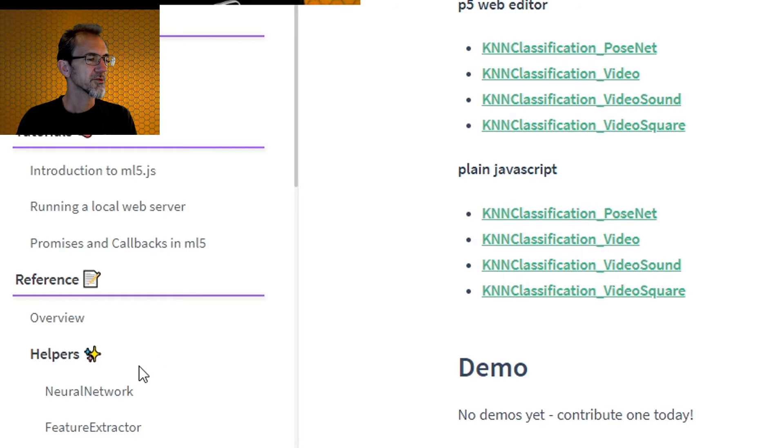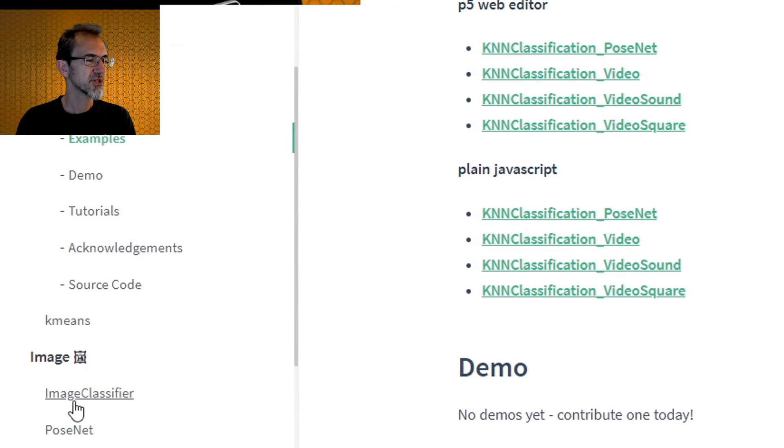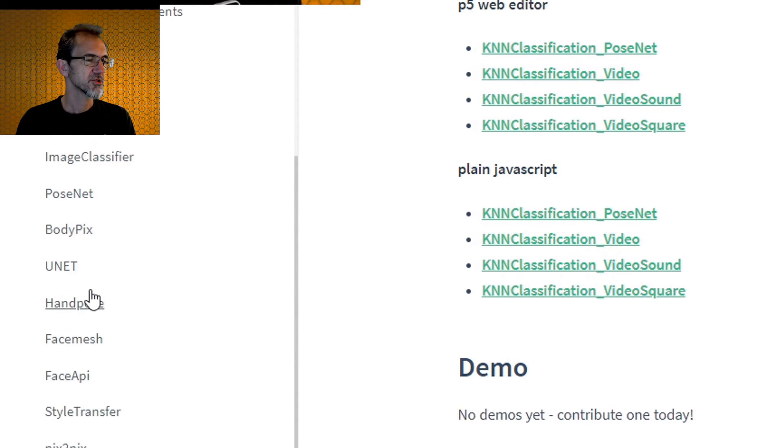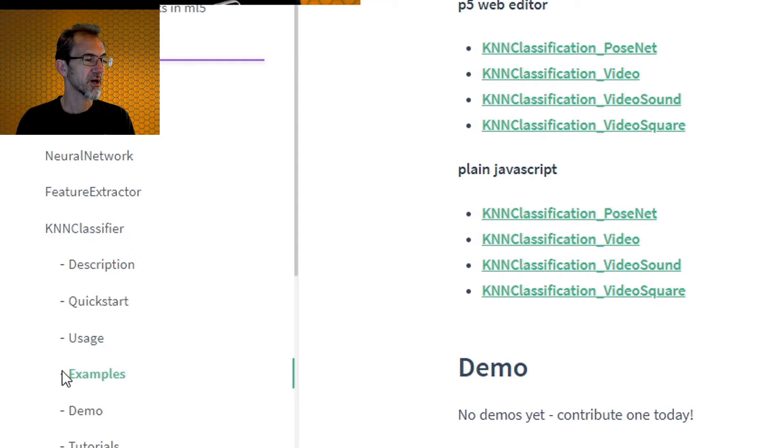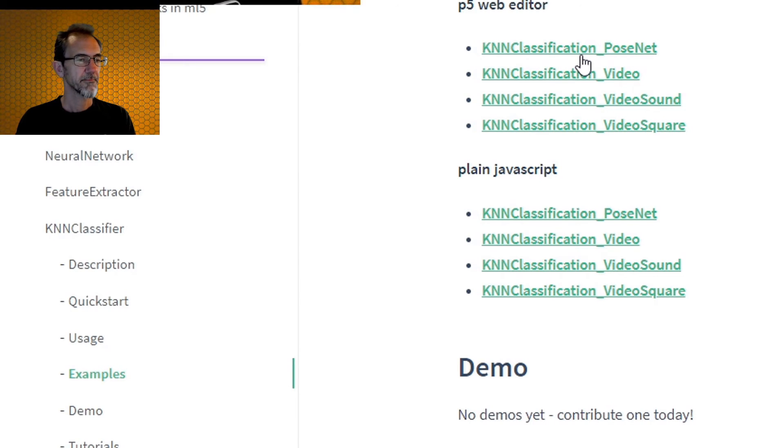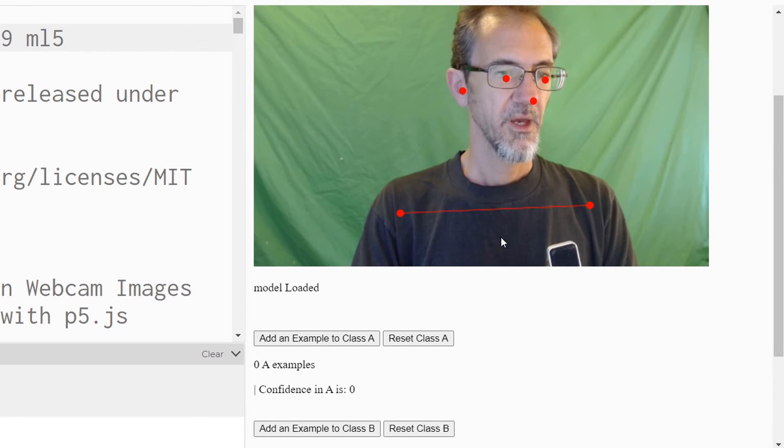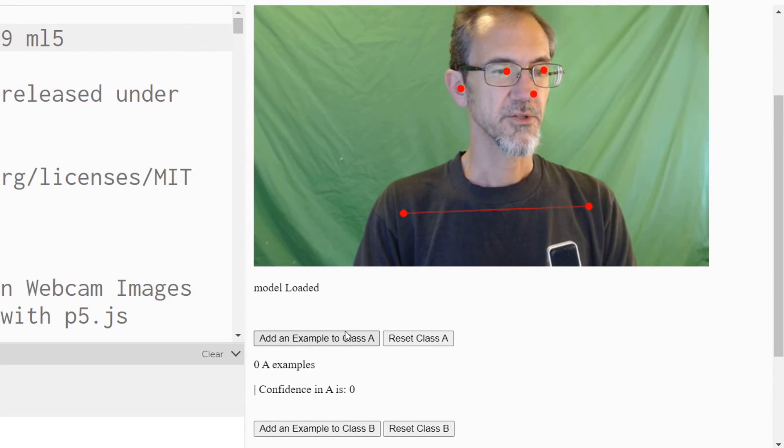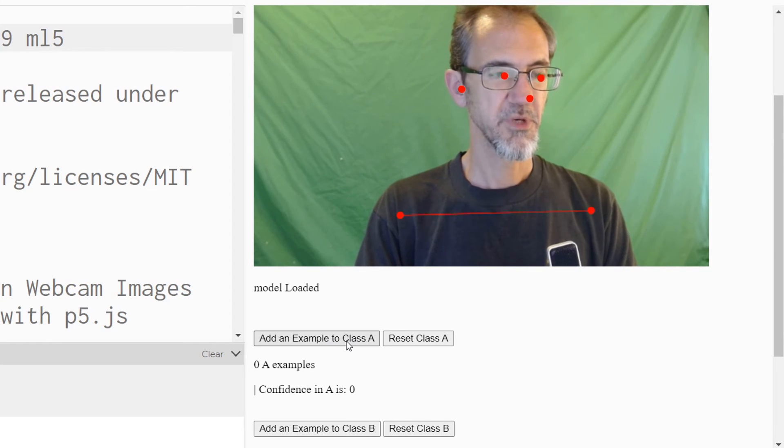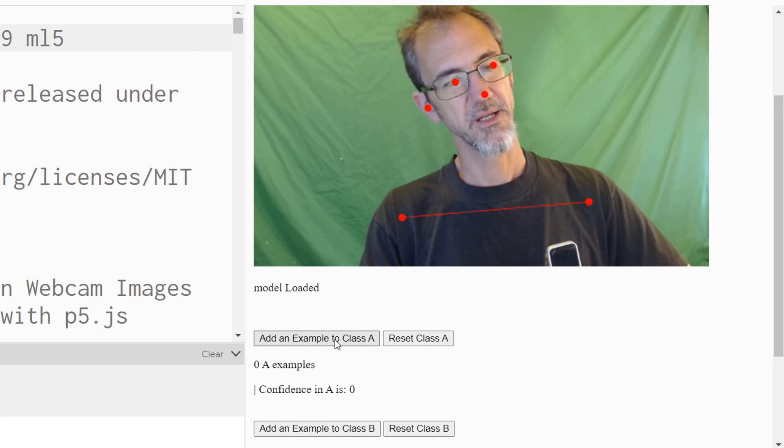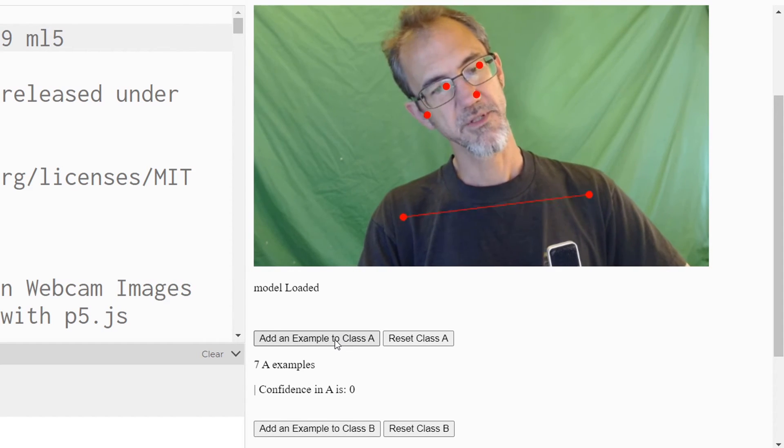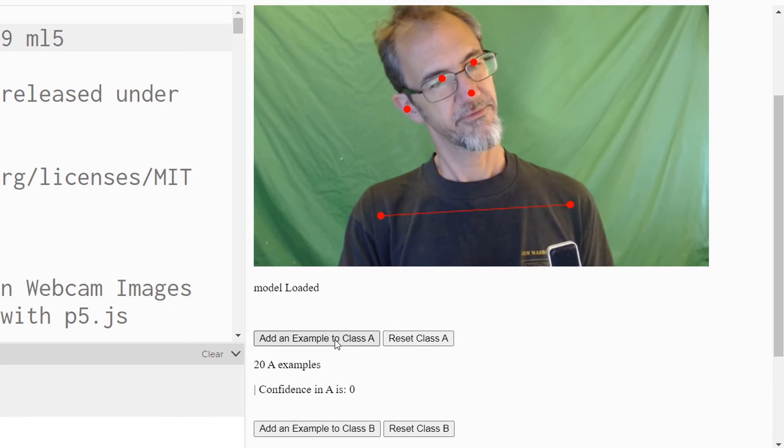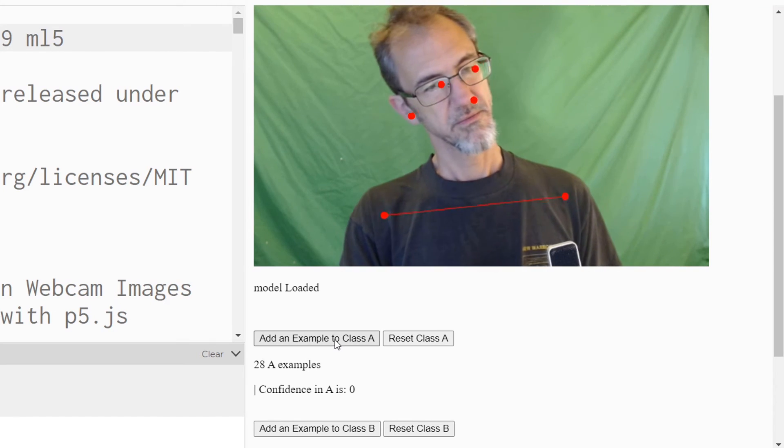So also here under the helper section, there's the image section is where the PoseNet and the face mesh and the hand pose is. And in the helper section, KNN classifier, and you go to examples, P5 web editor, here's a classification PoseNet. So here's another PoseNet and we can train this model here. So I'm going to add examples of class A and class B. I'll try turning my head to one side and that'll be class A. And I'm going to click on this a bunch of times and I'm giving it images of me with my head turned to the right.